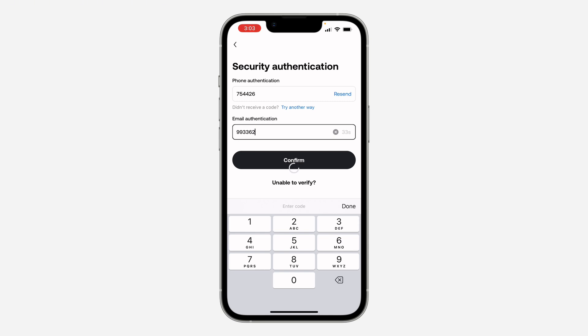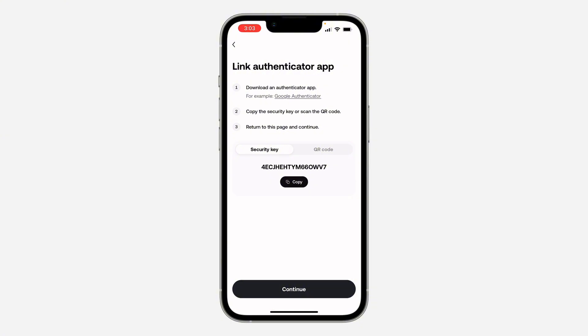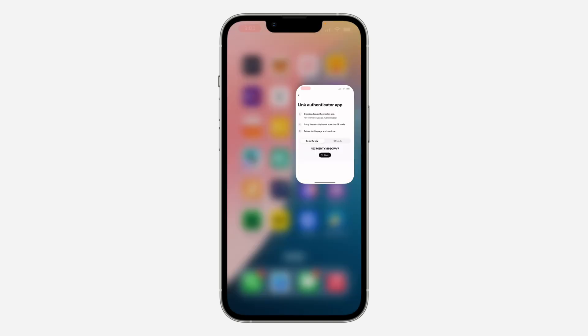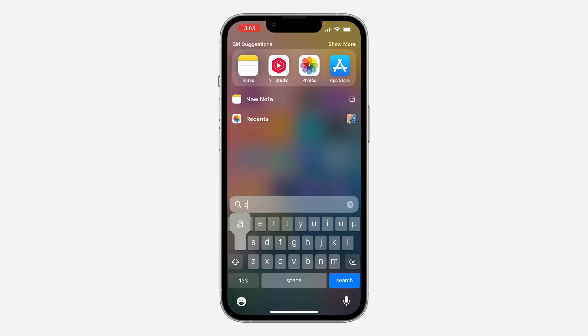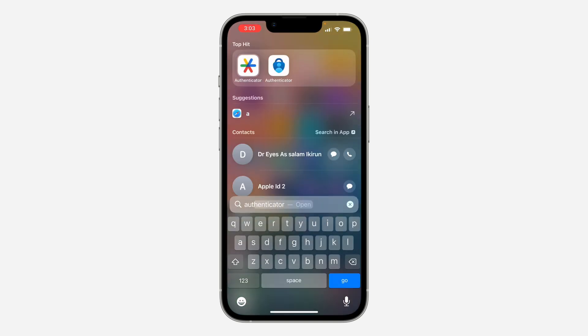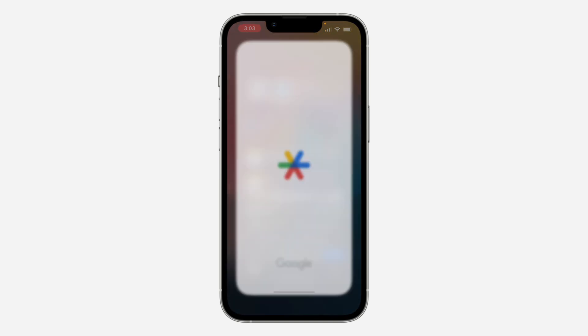Once you enter the code, click on Confirm. After that, you are going to see your authenticator key — just copy this key. Then open up your authenticator app; I'm going to use Google Authenticator for this video.